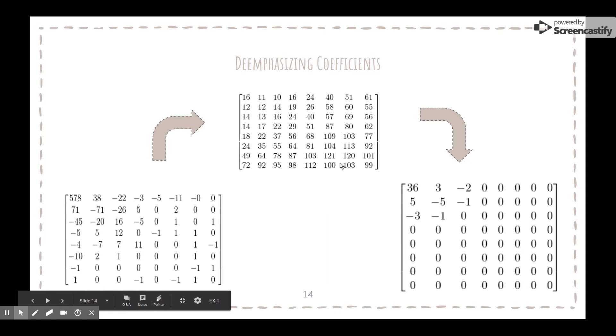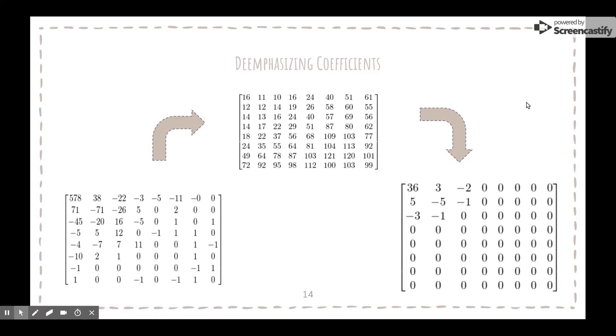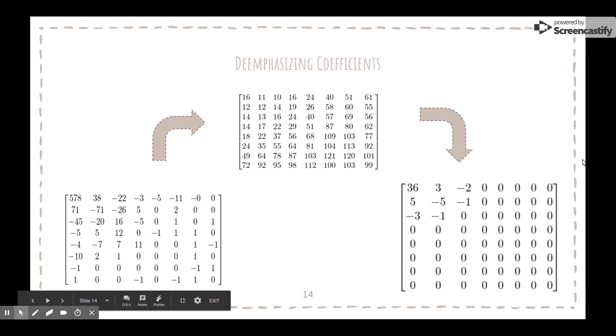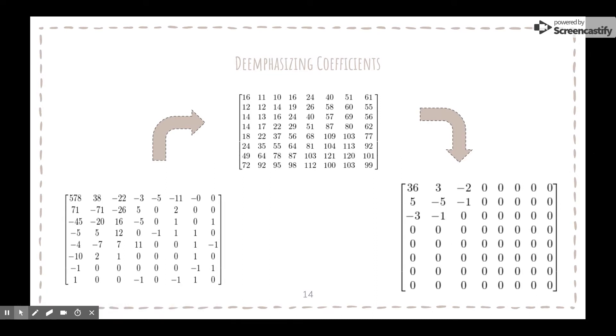When we divide the quantization matrix, we are left with a lot of zeros in the bottom right half and just a handful of non-zero numbers in the top left corner. As it turns out, the image block can be represented by just these frequencies while still appearing, relatively depending on the level of compression, identical to the original image.